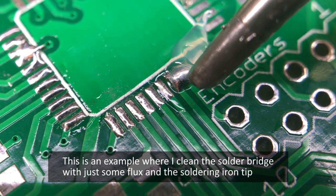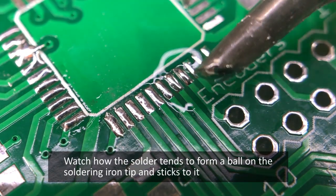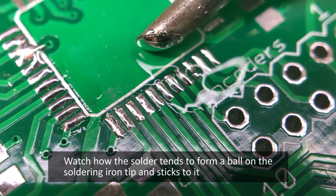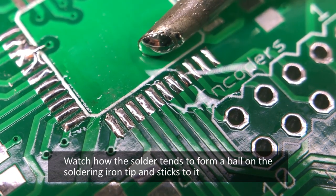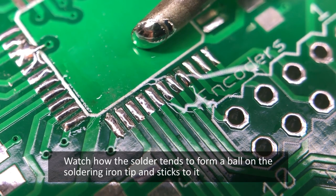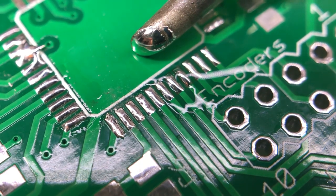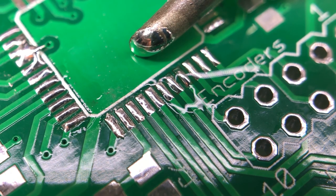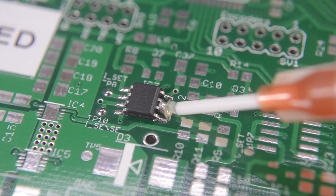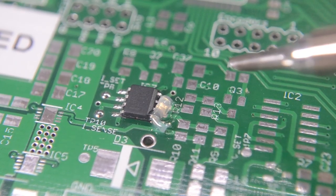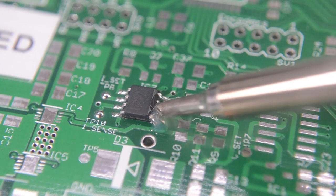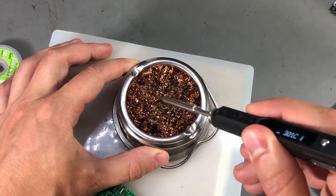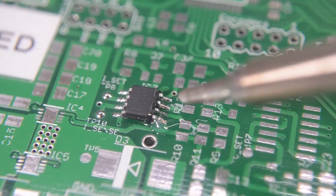Surface tension is the tendency of fluid surfaces to shrink into the minimum surface area possible and this works in our advantage helping us wick the solder away from the bridge. With repeated tries and cleaning the soldering iron tip before the next try it might be possible to fix a solder bridge without using any solder wick, just flux and your soldering iron.